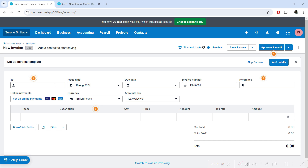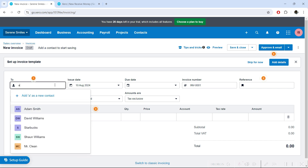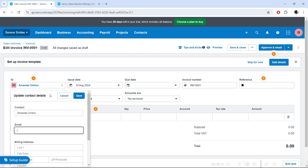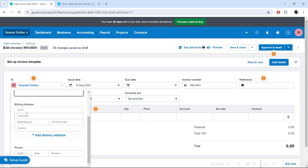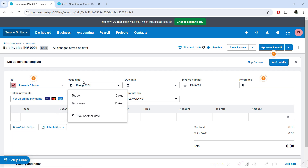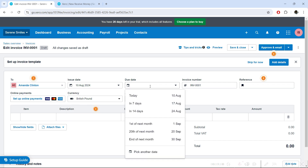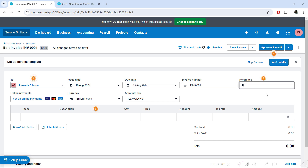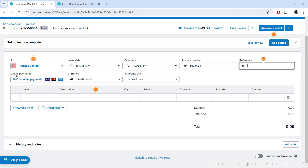Let us begin by recording our first invoice — click on 'New Invoice'. This takes us to the screen where we can enter all the details to record a sale and raise an invoice. First, enter the customer name — here it is Amanda Clinton. Since it is a new name, we add a new contact, including email, phone number, and billing address. Then we add an issue date, a due date, and an auto-generated invoice number which you can edit. There is also a reference field for your own memo purposes only.